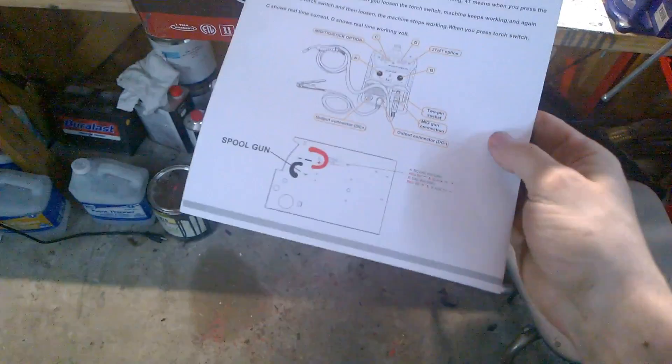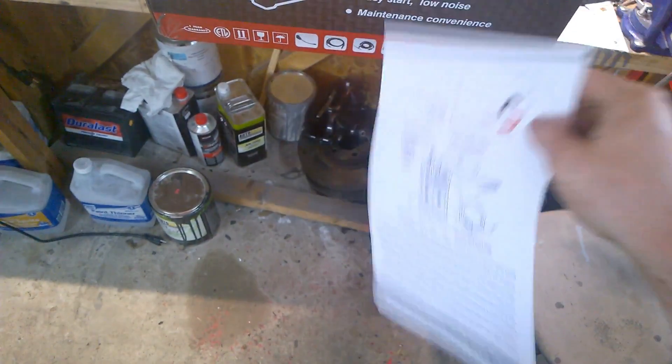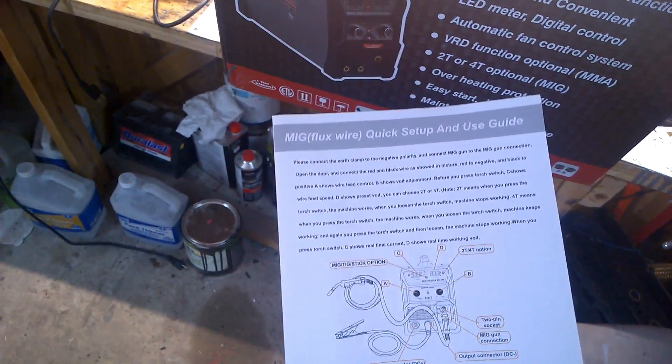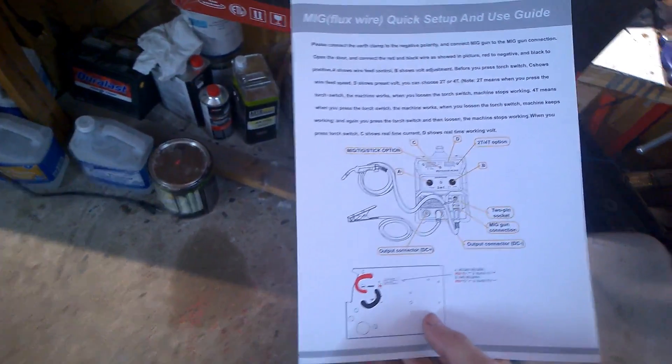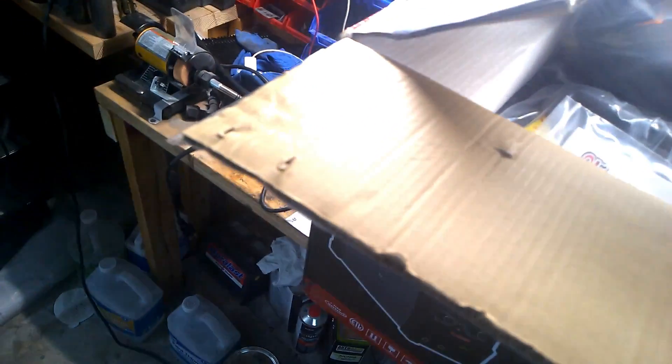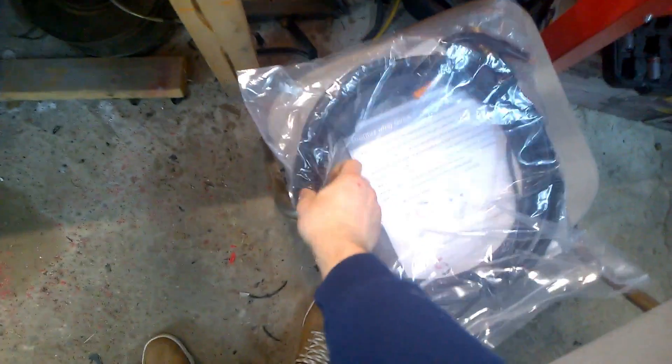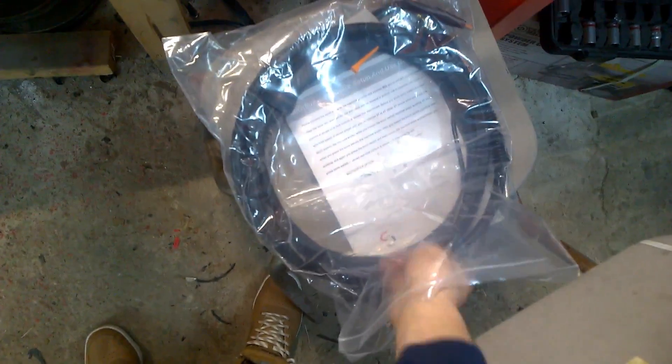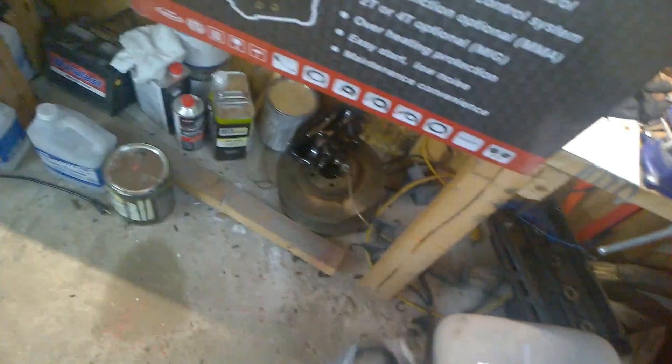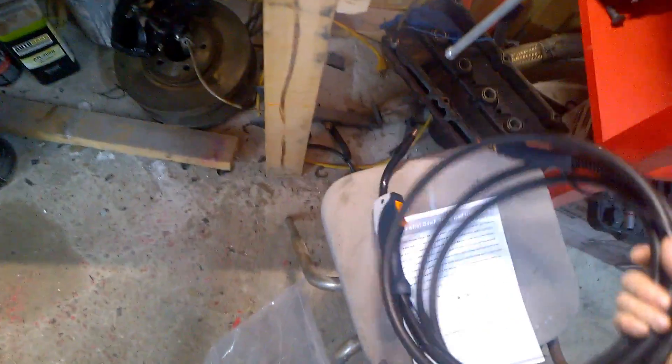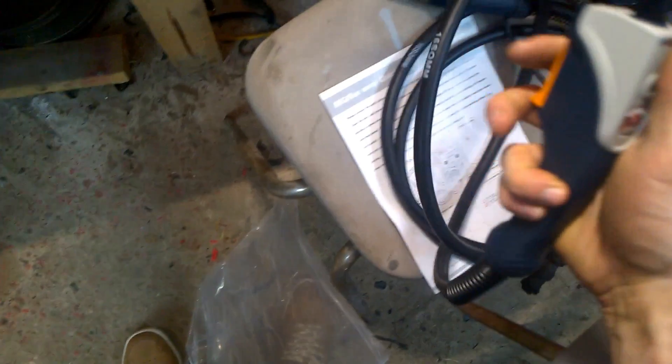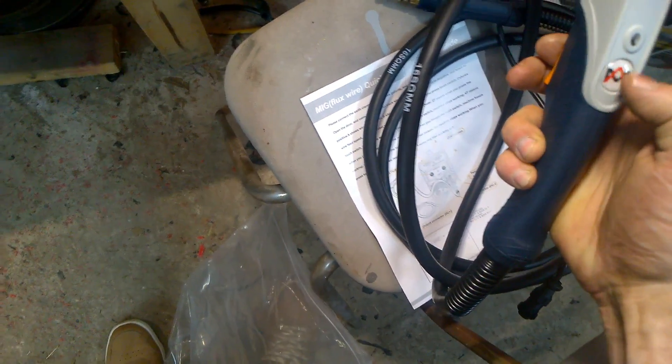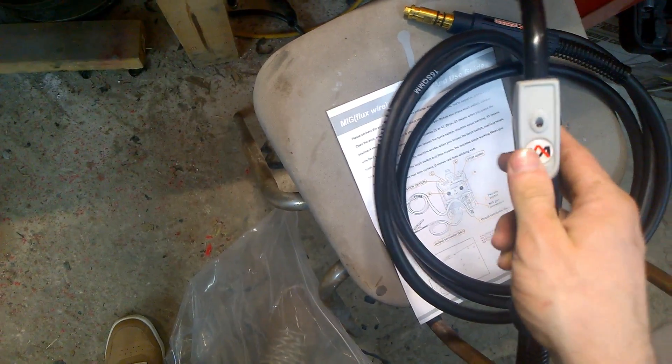This is an easy setup, quick setup guide. It came with the spool gun which I did take out. It is actually really really nice, looks like good quality spool gun, I mean not a spool gun but MIG gun, whatever.